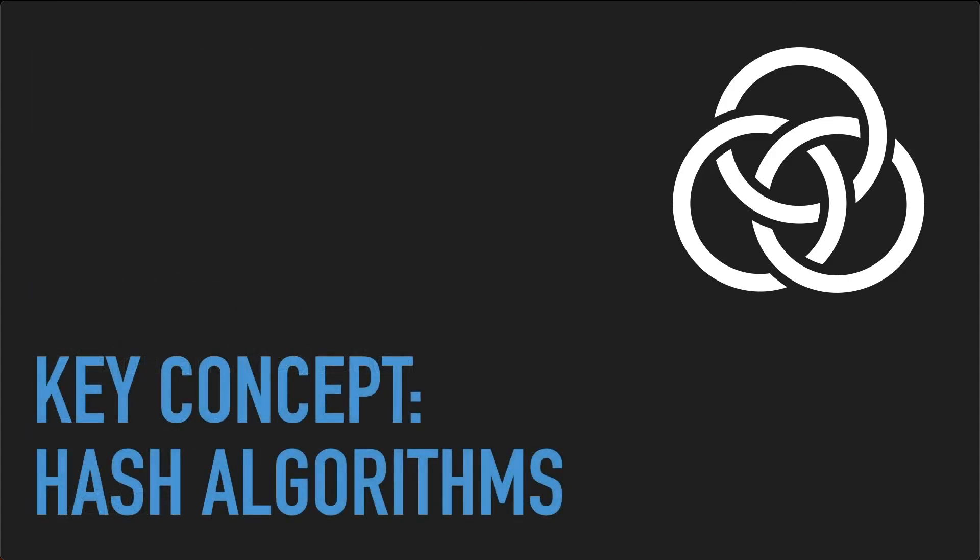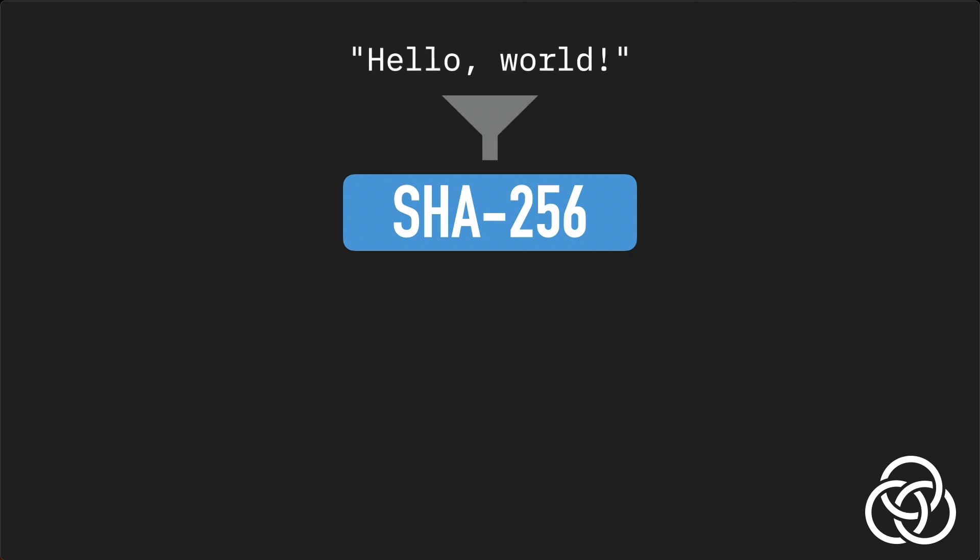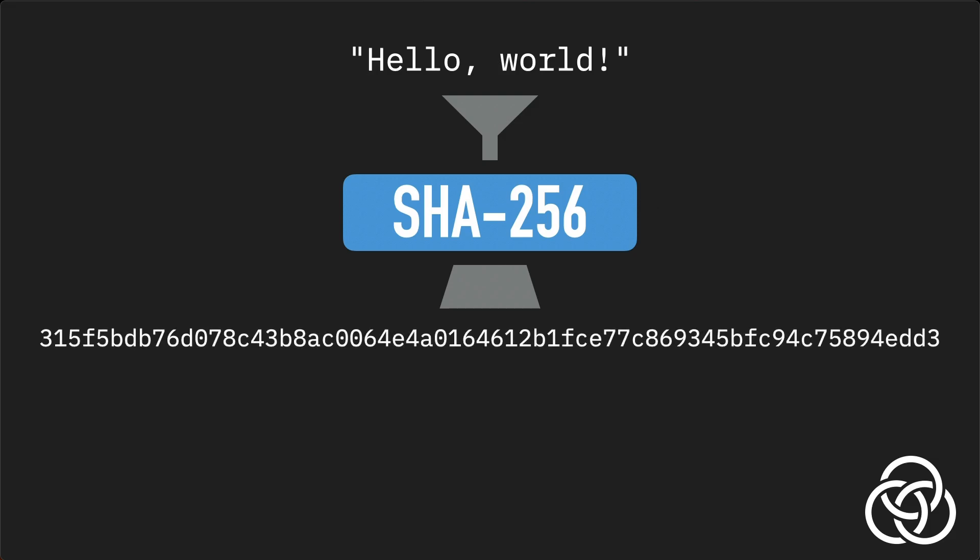The first key concept for understanding Gordian Envelope is cryptographic hash algorithms. One of the most common and secure hash algorithms is SHA-256. Such functions take an input of any size called the image, and produce a fixed-size string of numbers called a digest, or hash.